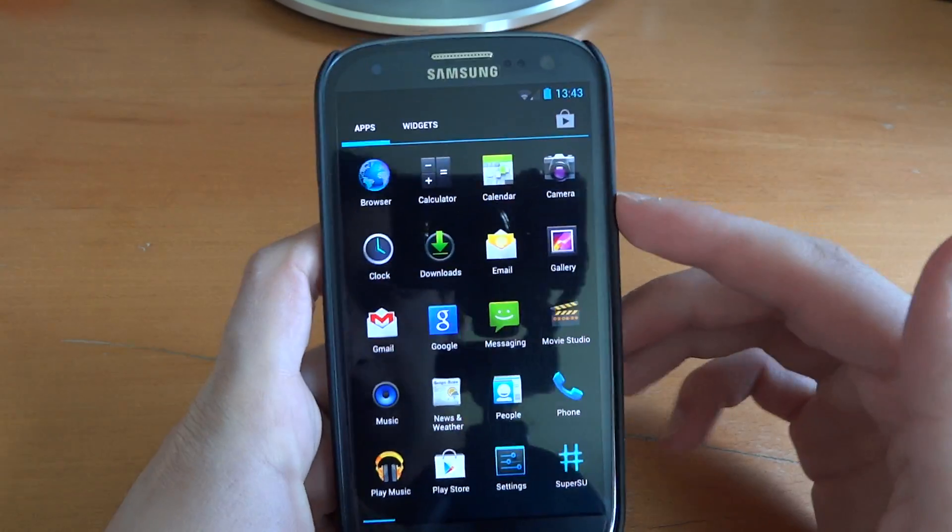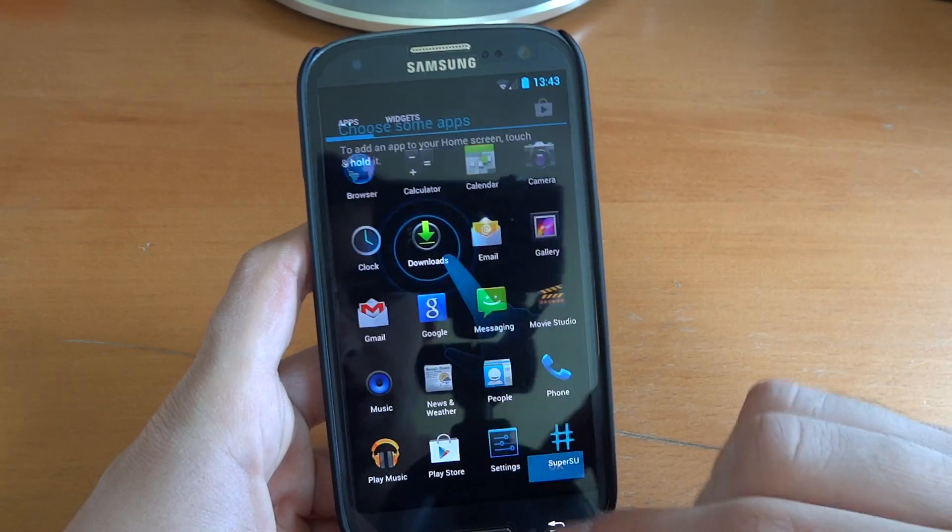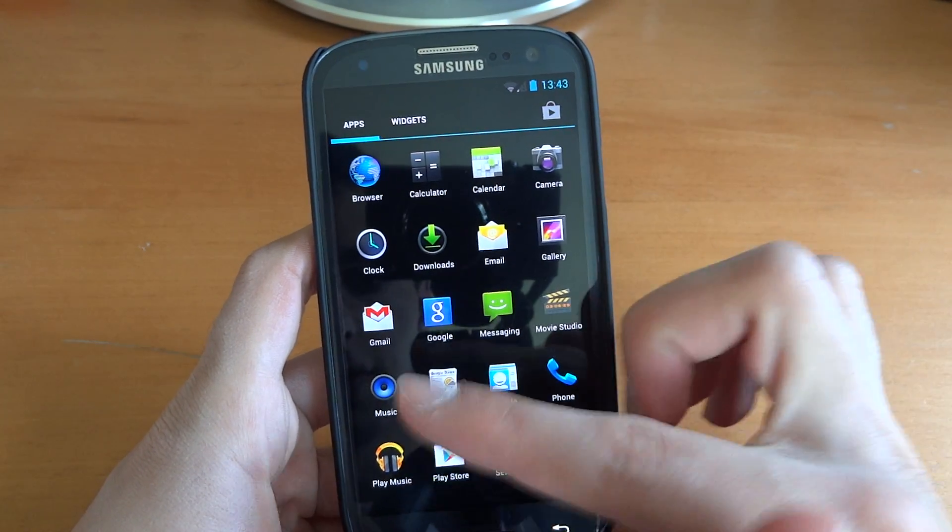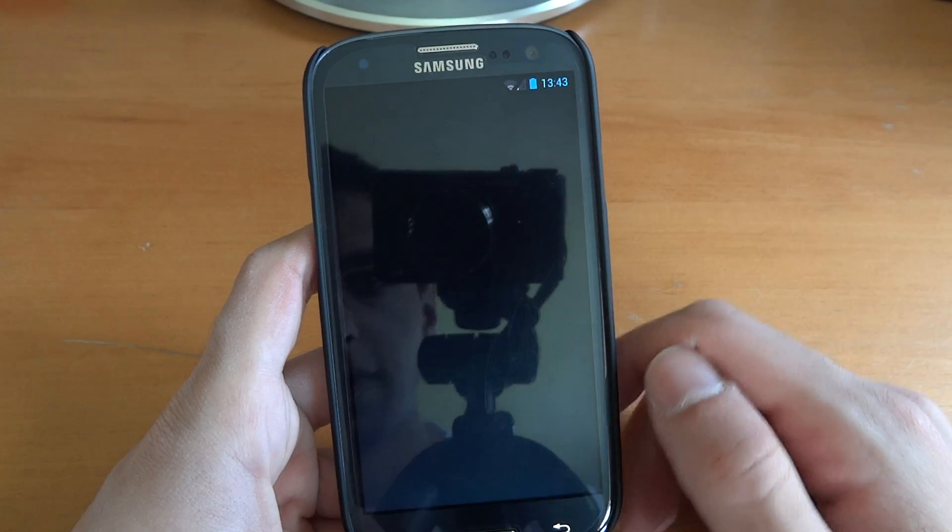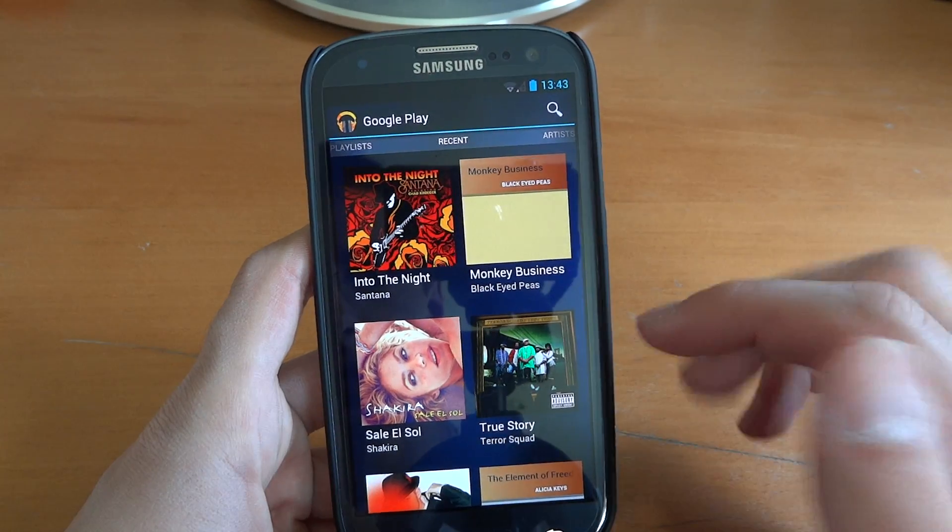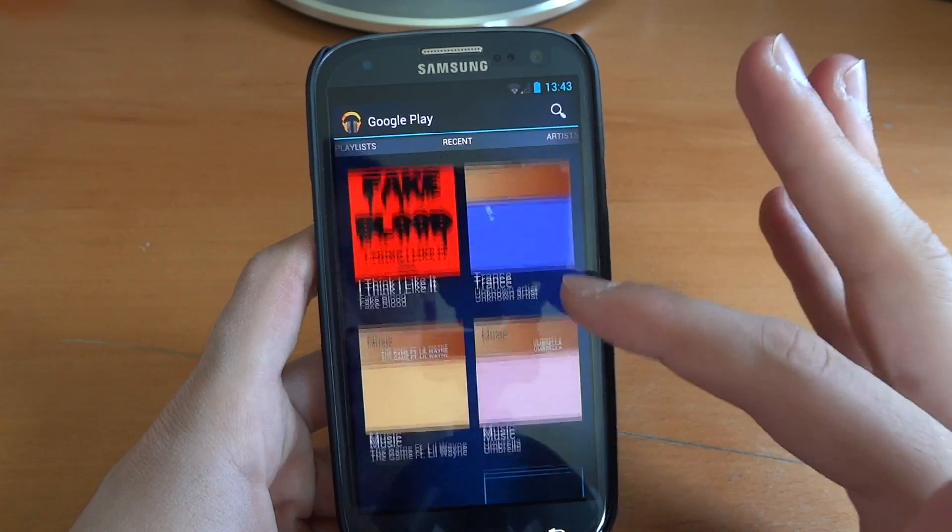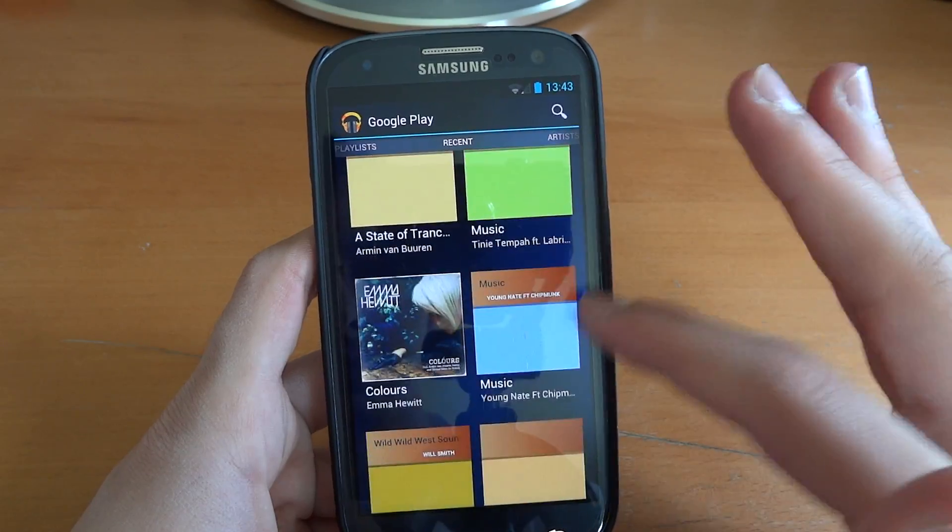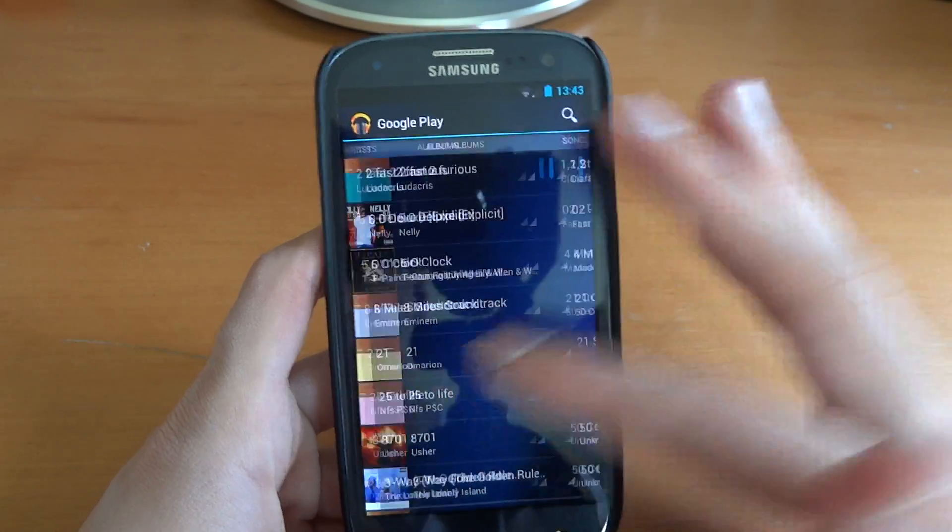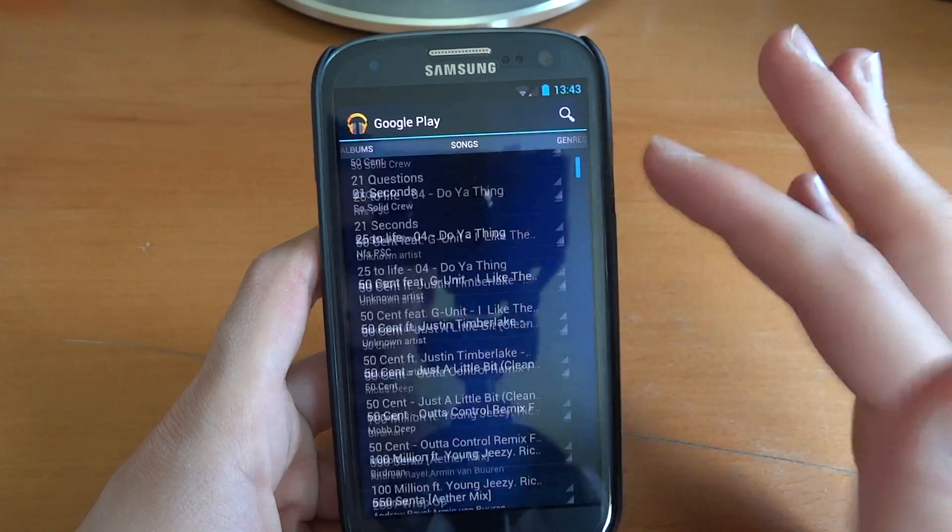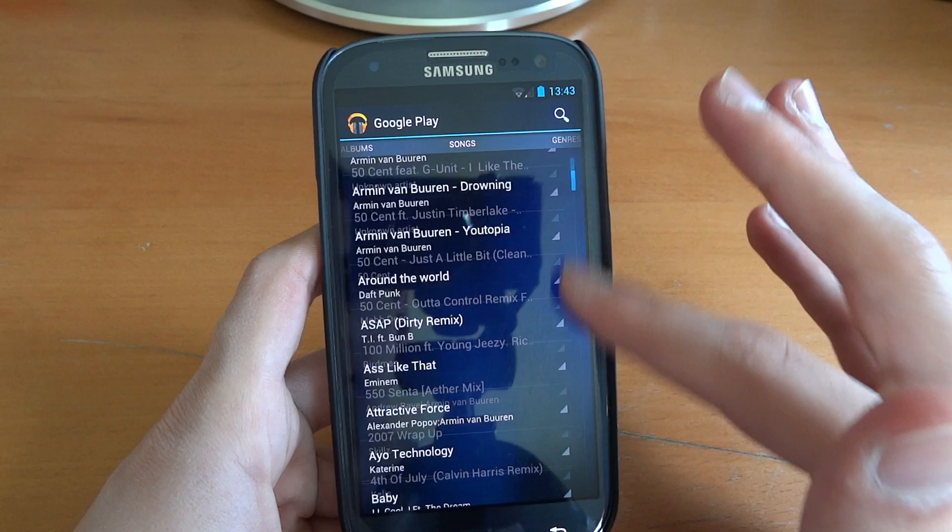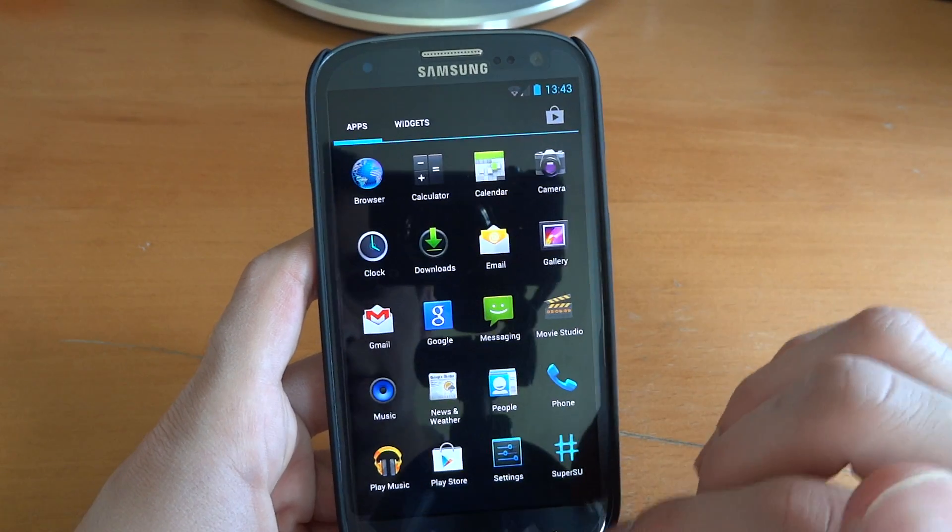So let's go through the applications. What we've got. We've got Play Music there. We've got Music as well. So we've got two different music applications. Oh, look at that. That's very beautiful. This is my music. Artists, albums, songs. Very nice indeed. Lag-free. Completely lag-free.